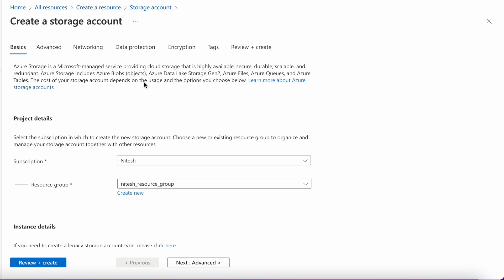This is the main screen from where we will be starting creating our storage account in Azure. There will be like four or five steps: basics, advanced networking, data protection, encryption, adding some tags for billing purpose, and then review and create our block storage.